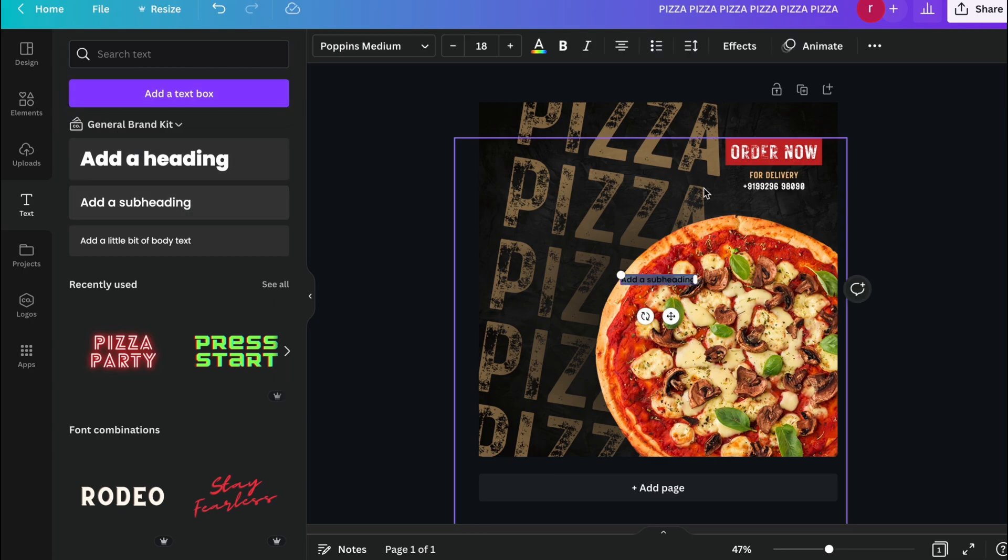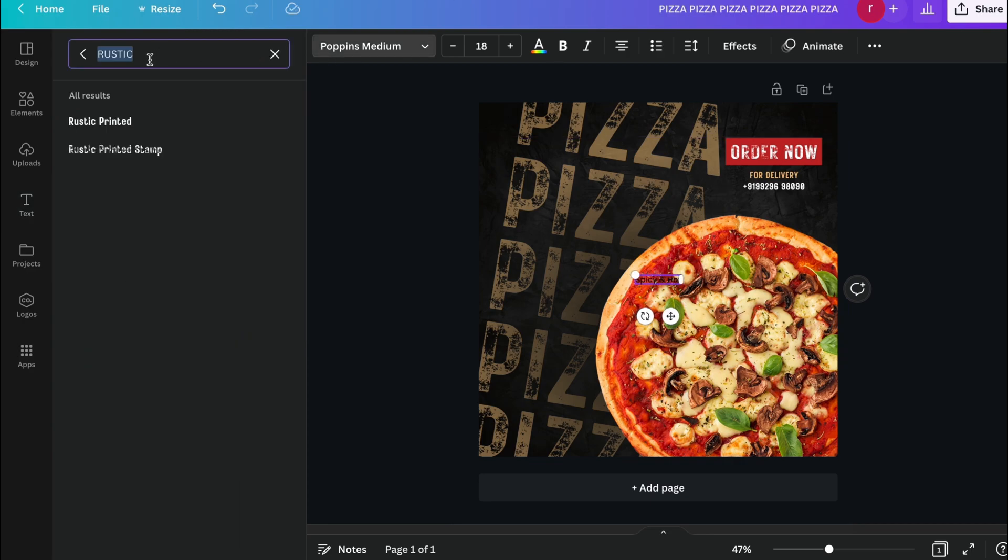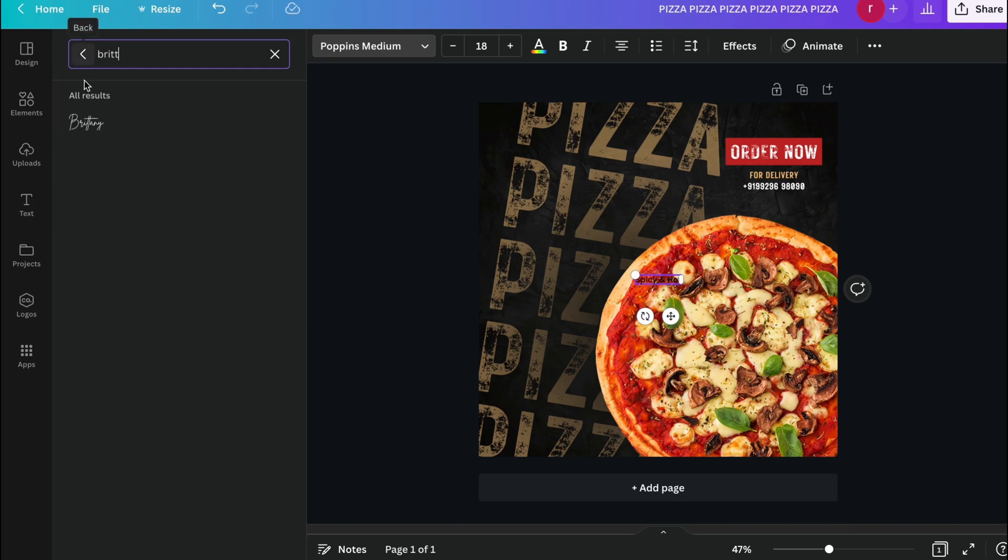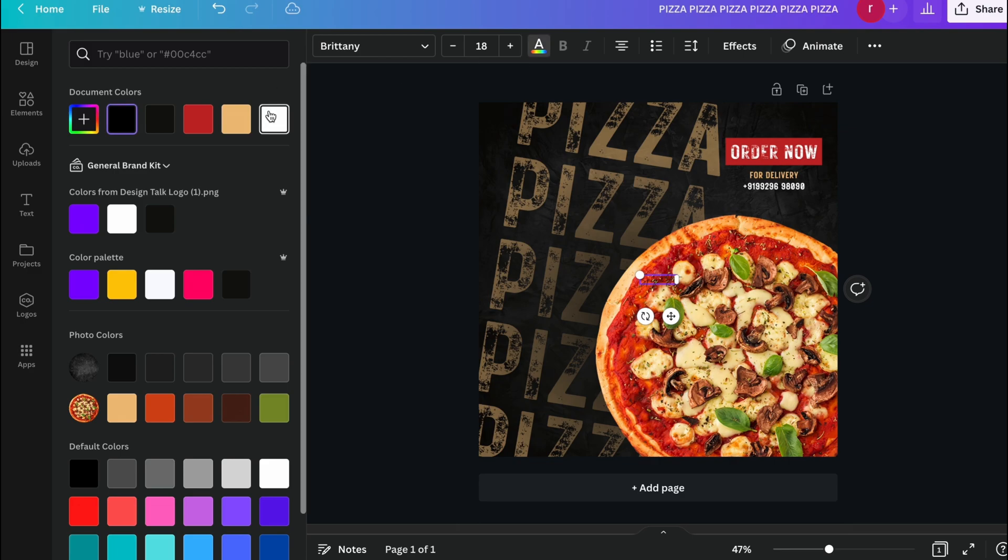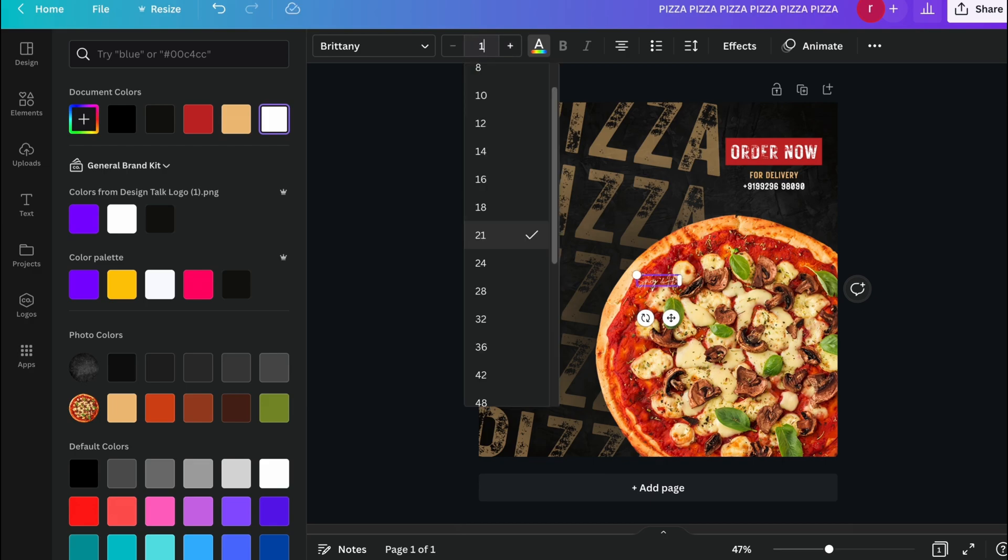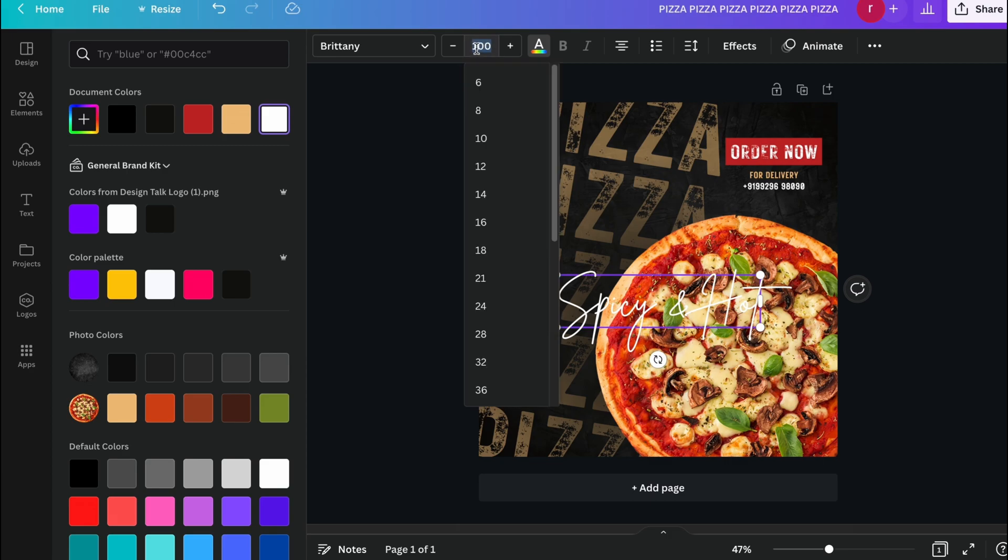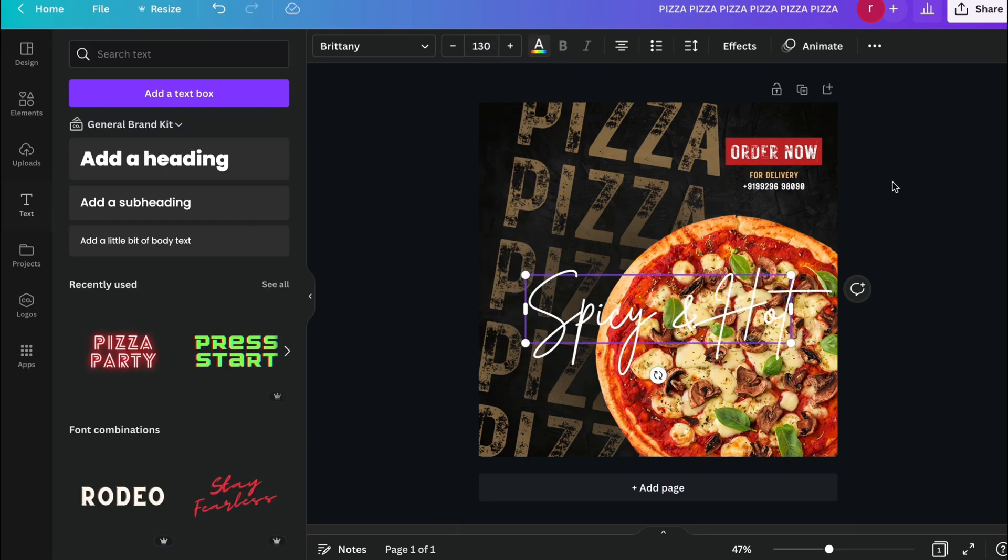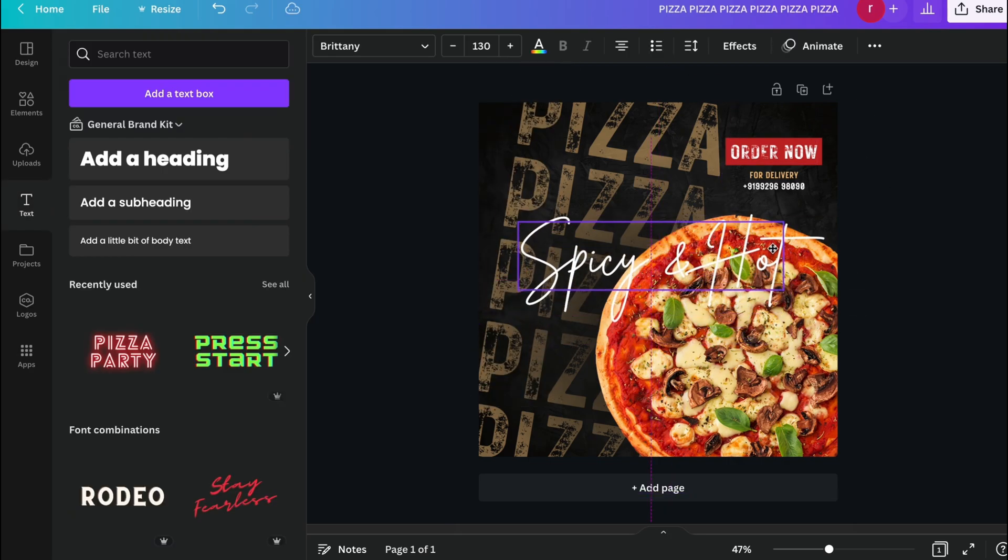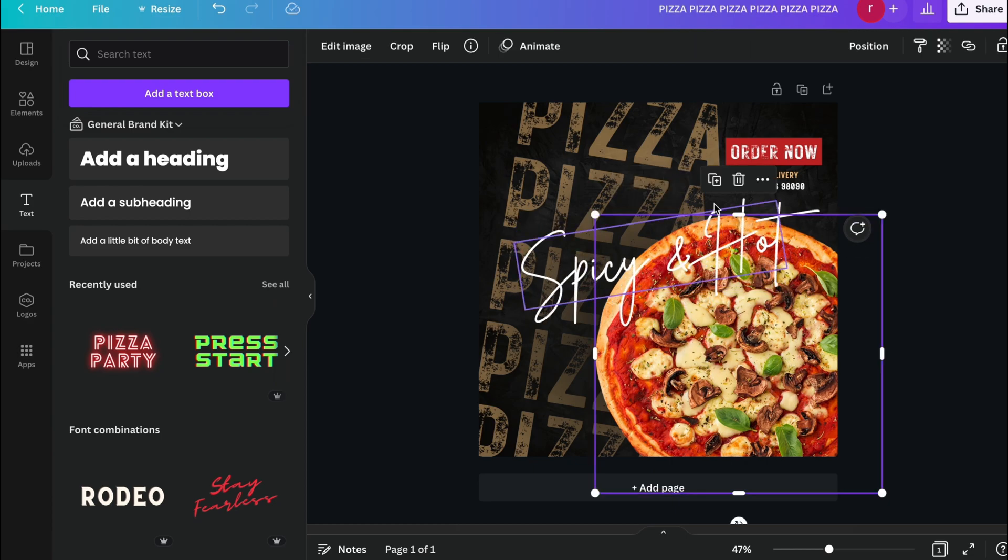Now we add the main text or you can see the yellow text here, 'spice and haunt.' We are using the Brittany font for this and choose the white color of it. Just increase the size to 100. And I think 130 is good for it, so just place it over here and simply give a rotate like this.